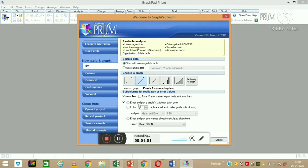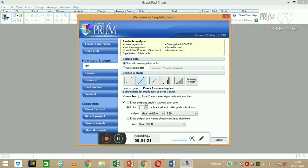If you have only one Y value, you can click on this option. Sometimes we have multiple Y values representing different replicates — in science we try to do experiments in replicates. I'll show you both examples quickly. First, I am drawing an XY graph using a single value, and then I will click on Create.